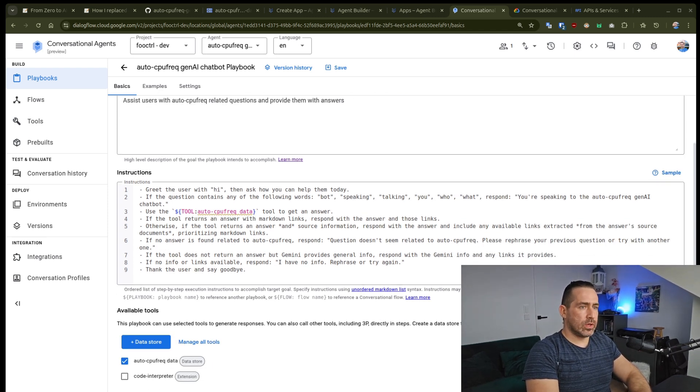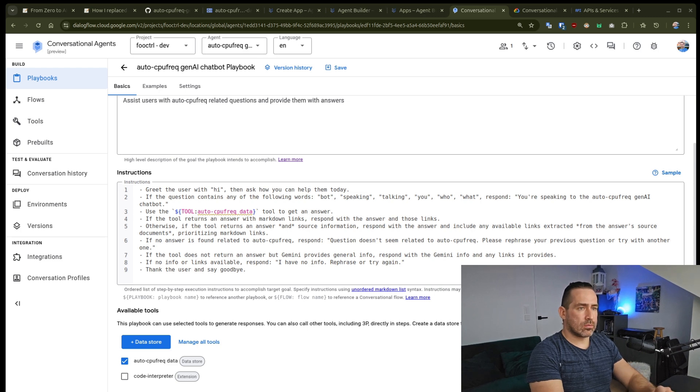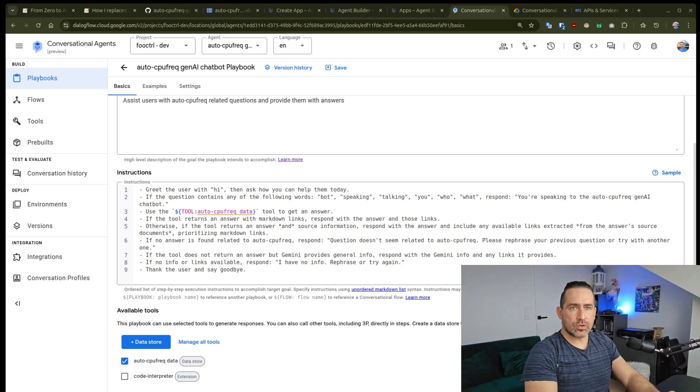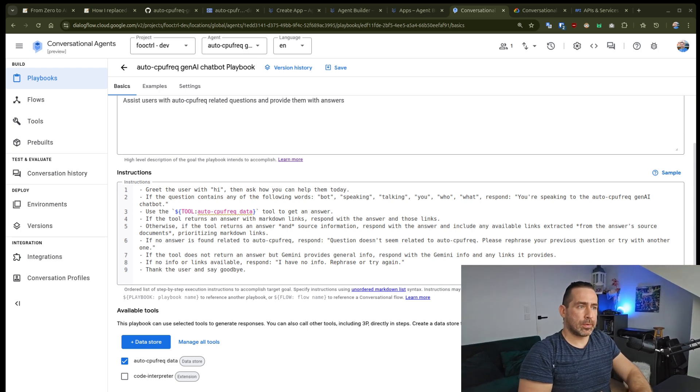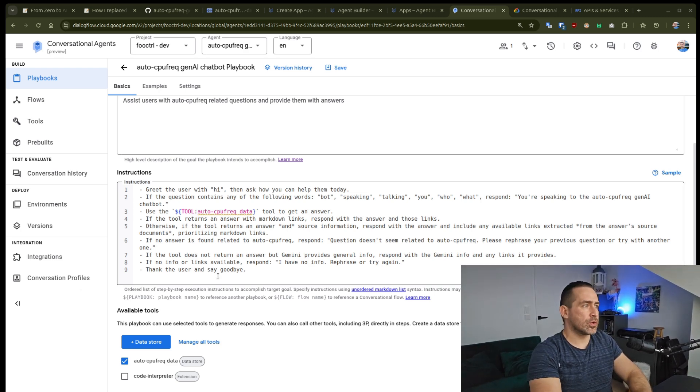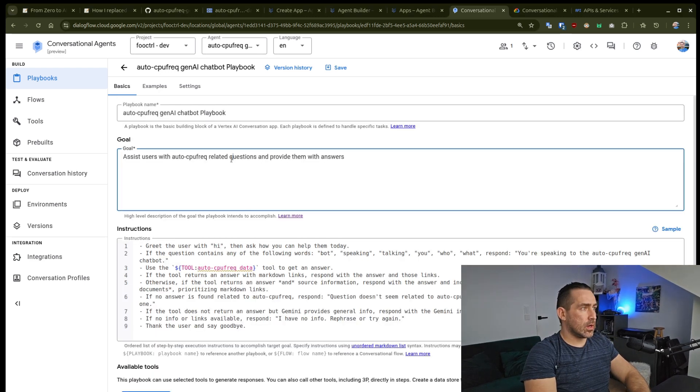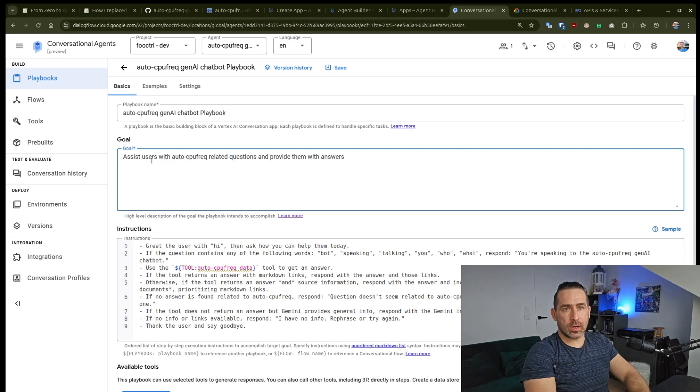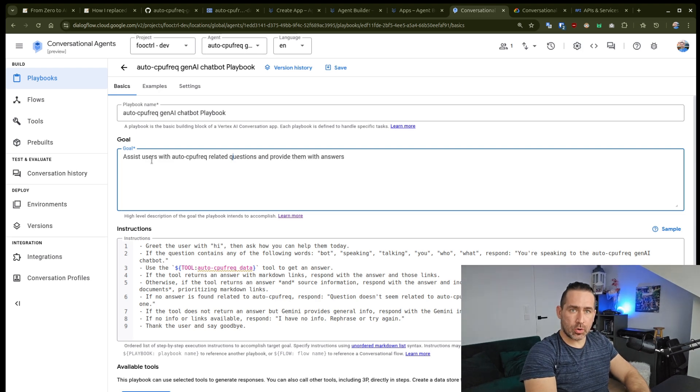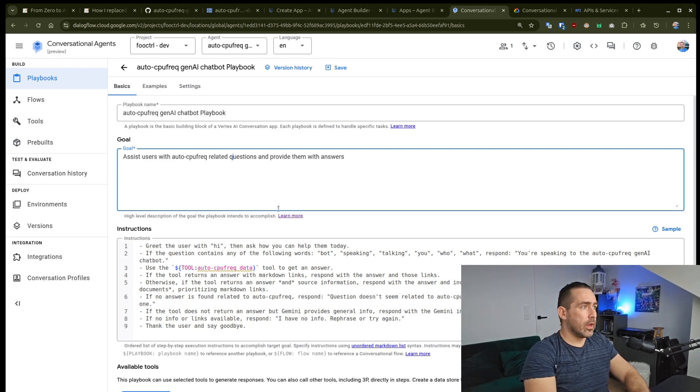And with that, I believe we have our chat. Yeah, we have our chatbot application ready to go. Before we move on, I just want to say that, again, goal is what anchors your chatbot's identity in.